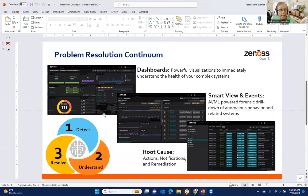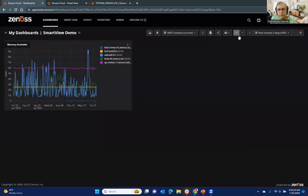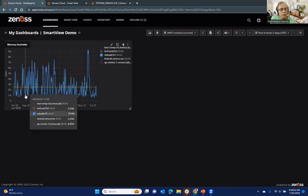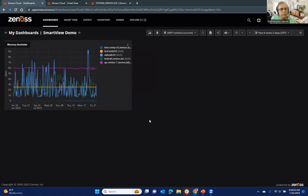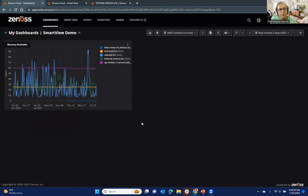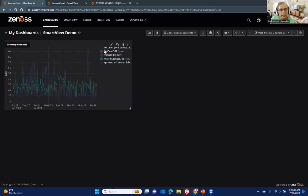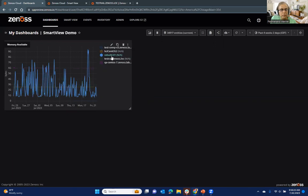So now let's take a look at Smart View itself. So I'm going to begin actually with a dashboard, which is typically how most users begin their journey. So this is looking at a very simple dashboard I set up for this presentation. It's a single tile showing memory available on a bunch of servers, or we could call them more generically as entities.